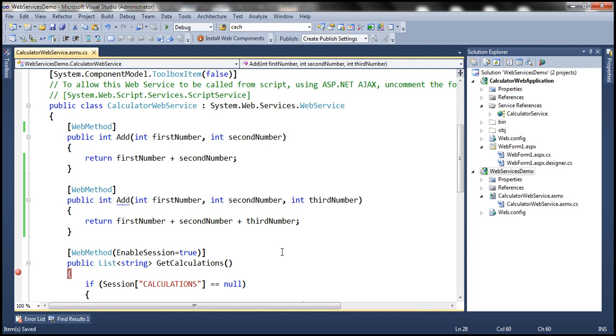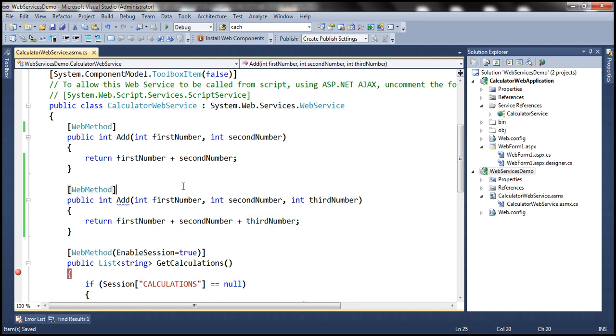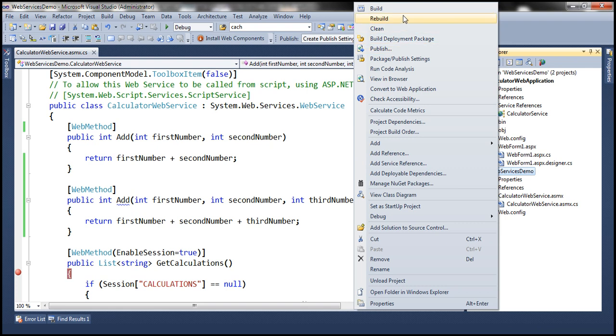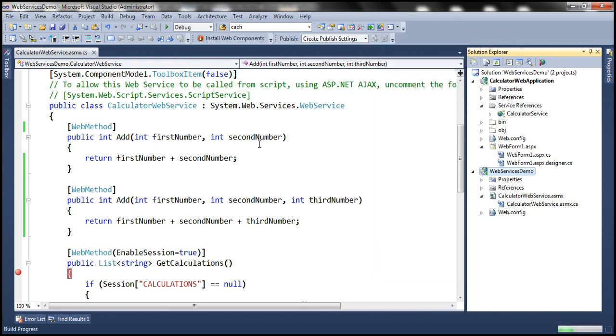And this method is going to add three numbers. So first add method is going to add two numbers. The second add method is going to add three numbers. So here we are differing the number of parameters between these two methods. So we are overloading based on the number of parameters. Now when we build this web service, it should build successfully. Notice within the status bar build succeeded.